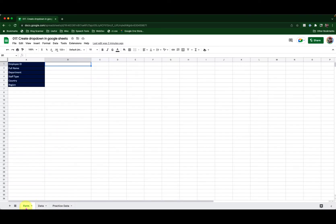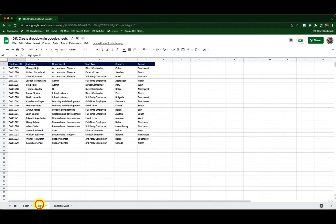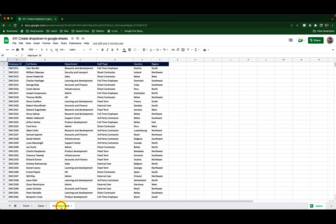I have three sheets on this workbook. Form where we are going to create drop-downs, data is where I have the data that I will use, and practice data is for you to practice using this data.